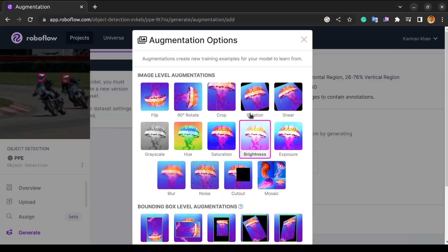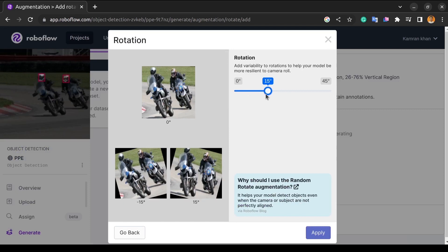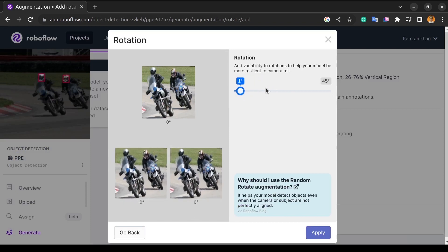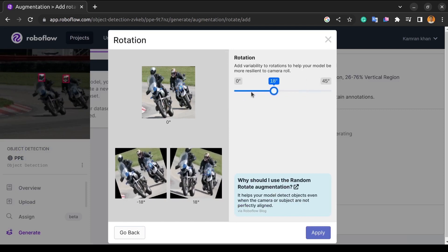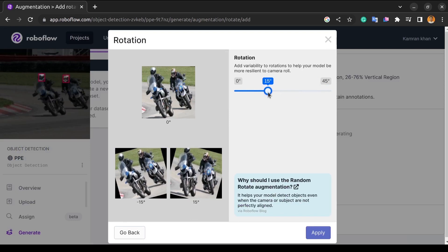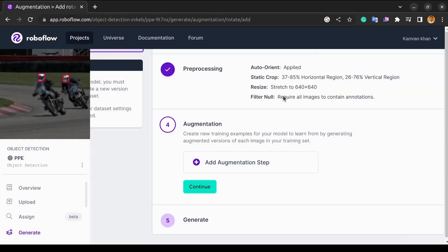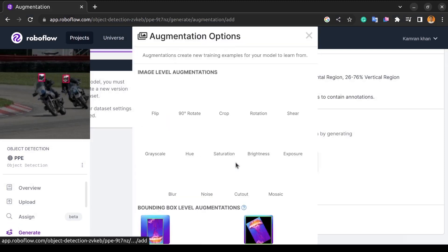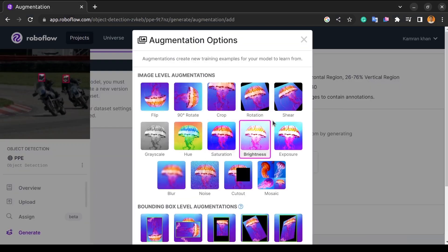Next, we have the rotation. Again, RoboFlow gives us a slider to adjust our rotation angles for the rotation. To make your model more resistant to camera roll, give rotations some variation.